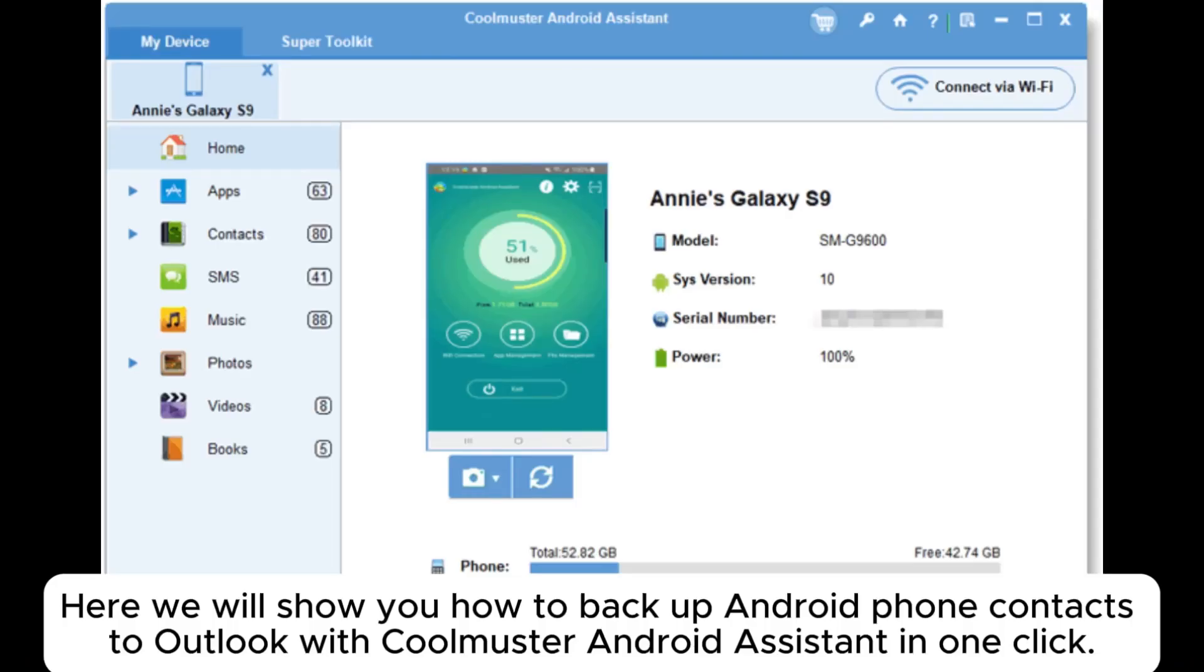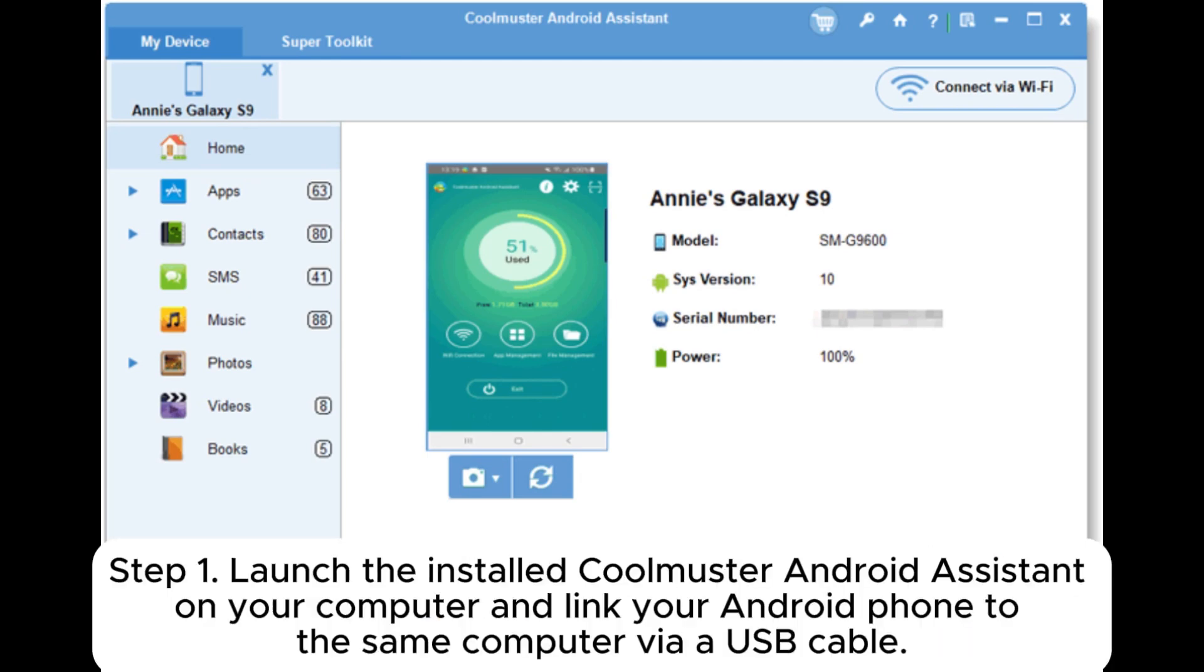Here we will show you how to back up Android phone contacts to Outlook with Coolmuster Android Assistant in one click.